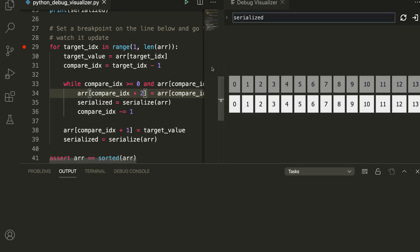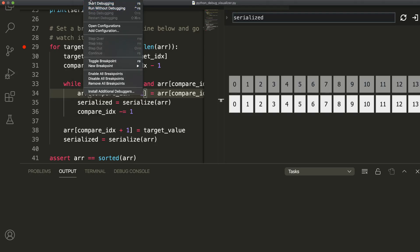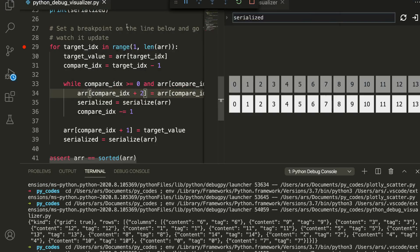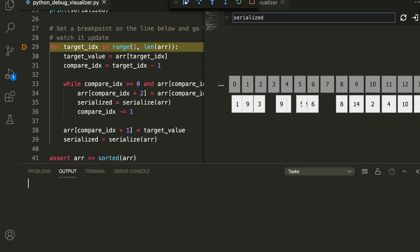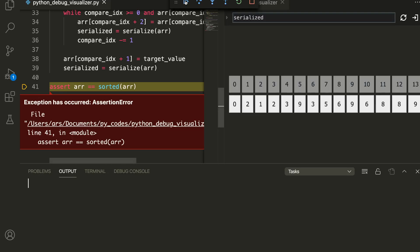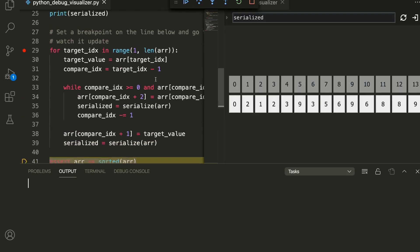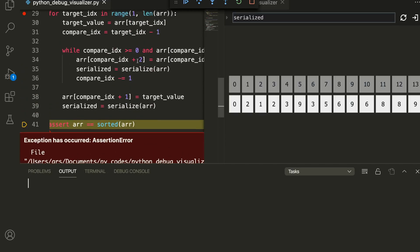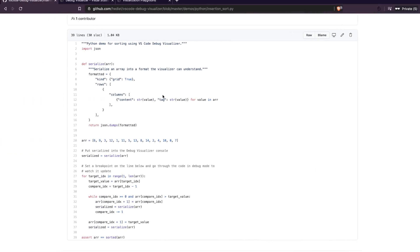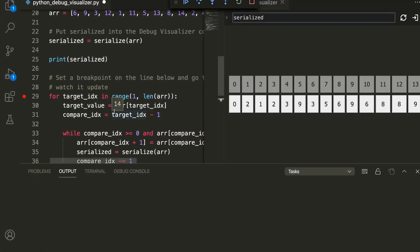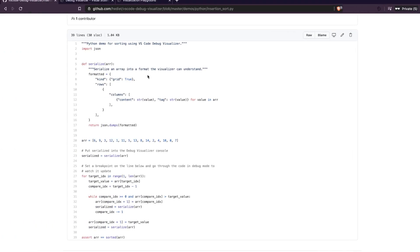Let's also demonstrate debugging with an error. Take this code and introduce a bug — instead of 'plus one' I'm going to put 'plus two'. I'll repeat the process: run, start debugging, and step through. You can see we get an assertion error because we deliberately introduced a mistake. That is what is being displayed, showing how the visualizer also helps you catch bugs in your code.